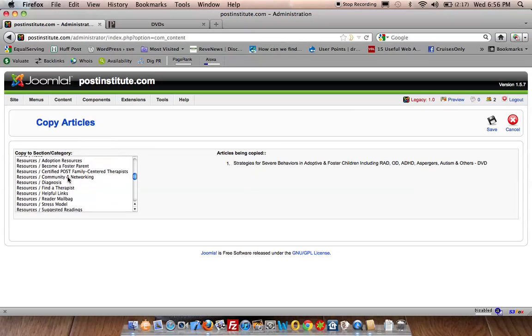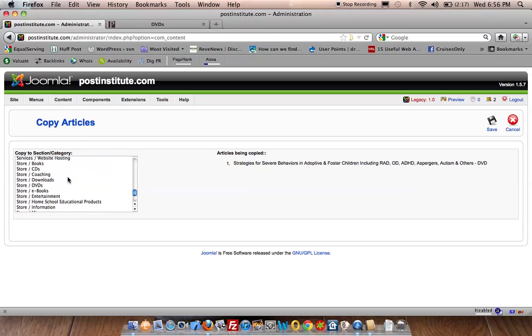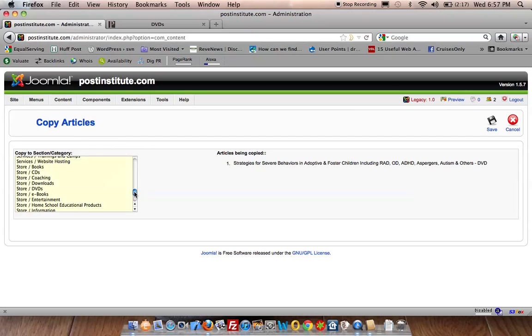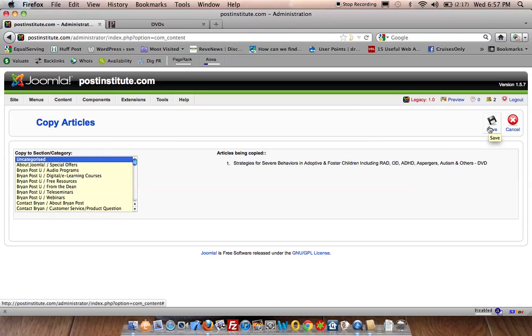You would scroll down and go to your store and put it in the DVDs or the CDs or wherever it was that you wanted to actually add the content. So I'm going to put it in as uncategorized and click Save.